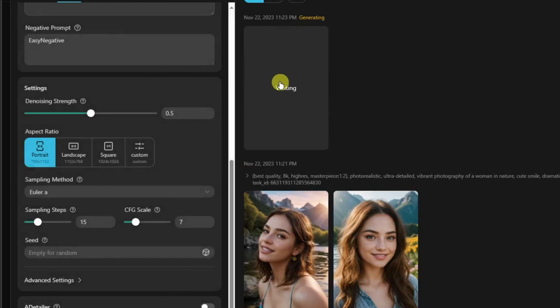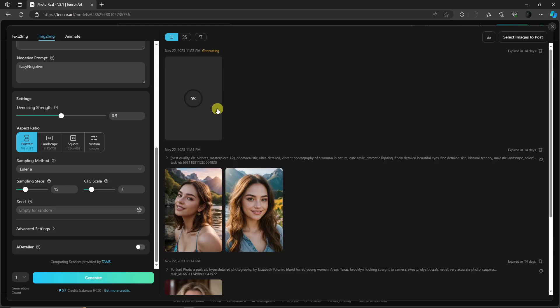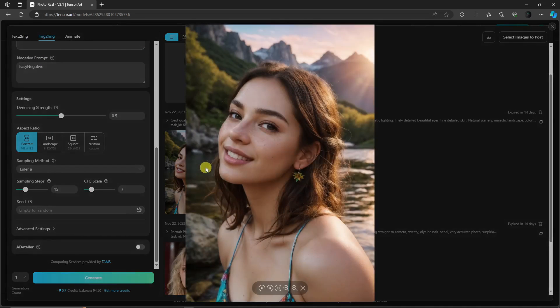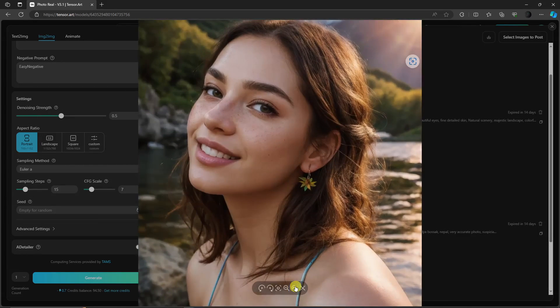And there you go. We're going to have the image-to-image production as of now. But for text-to-image, these are the two photos we got. Let's check them out.